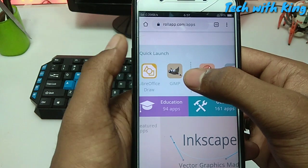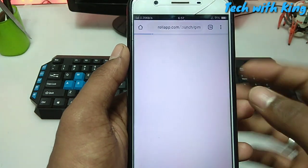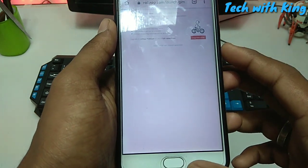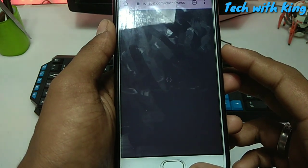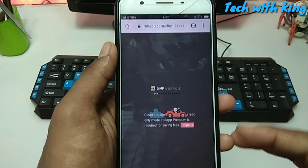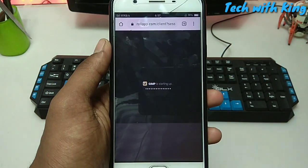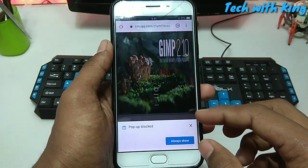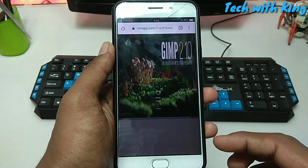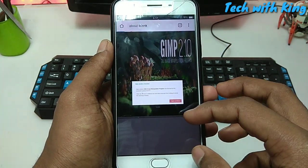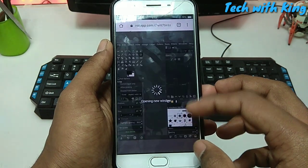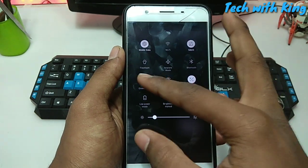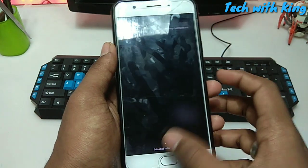For example, I am using GIMP here. I am going to just click that. As you can see, GIMP software is starting on the Android phone. This is PC software running on Android.